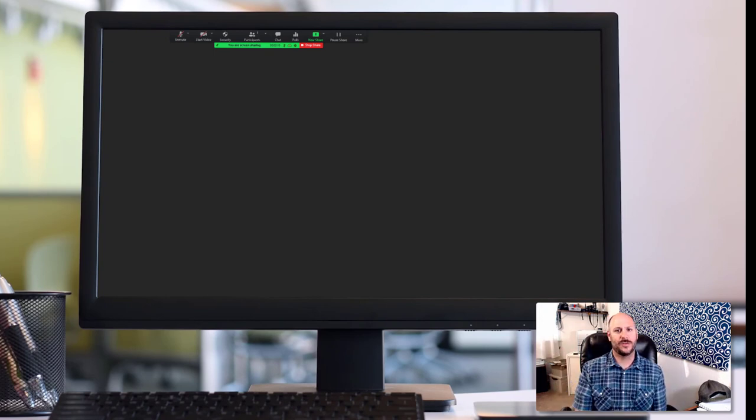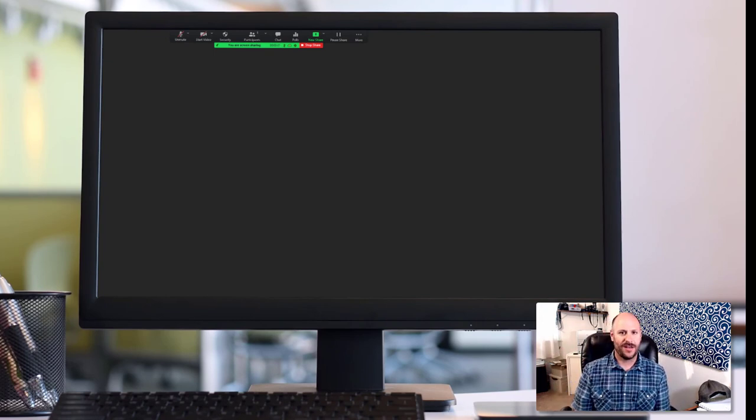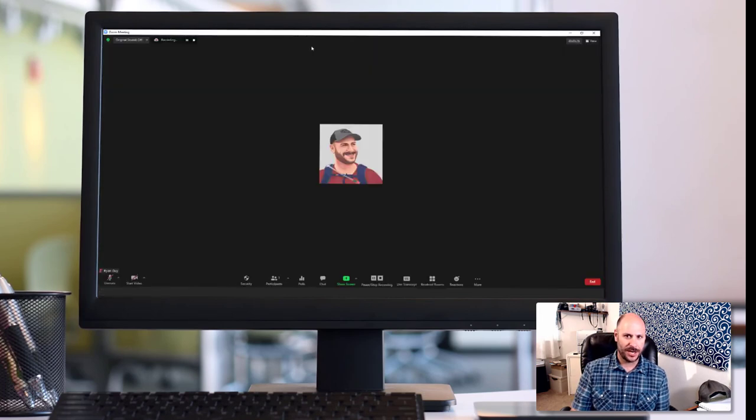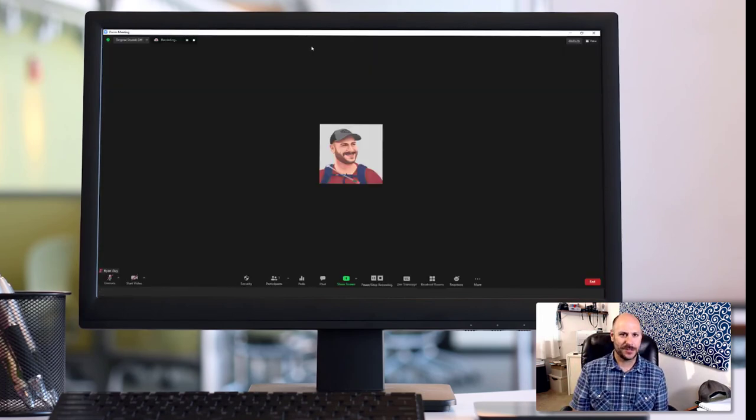And then I can leave the visual aids on the gray screen until my speech is over. And at that point, I can go ahead and stop share and turn it over to the next person.